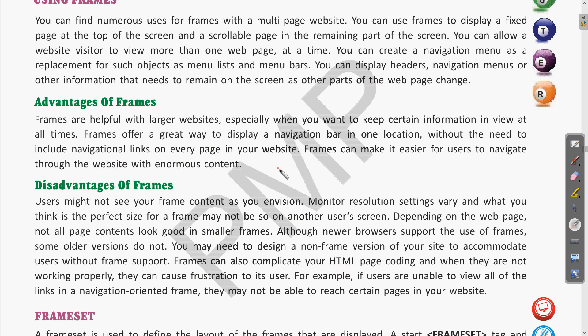Frames can make it easier for users to navigate through a website with normal content. If a website has many pages, frames let you access multiple pages at a time, otherwise you would need many navigation buttons for switching from page to page. Using frames you can add tabs at the top and sections with graphics so visitors can easily switch from one area to another.